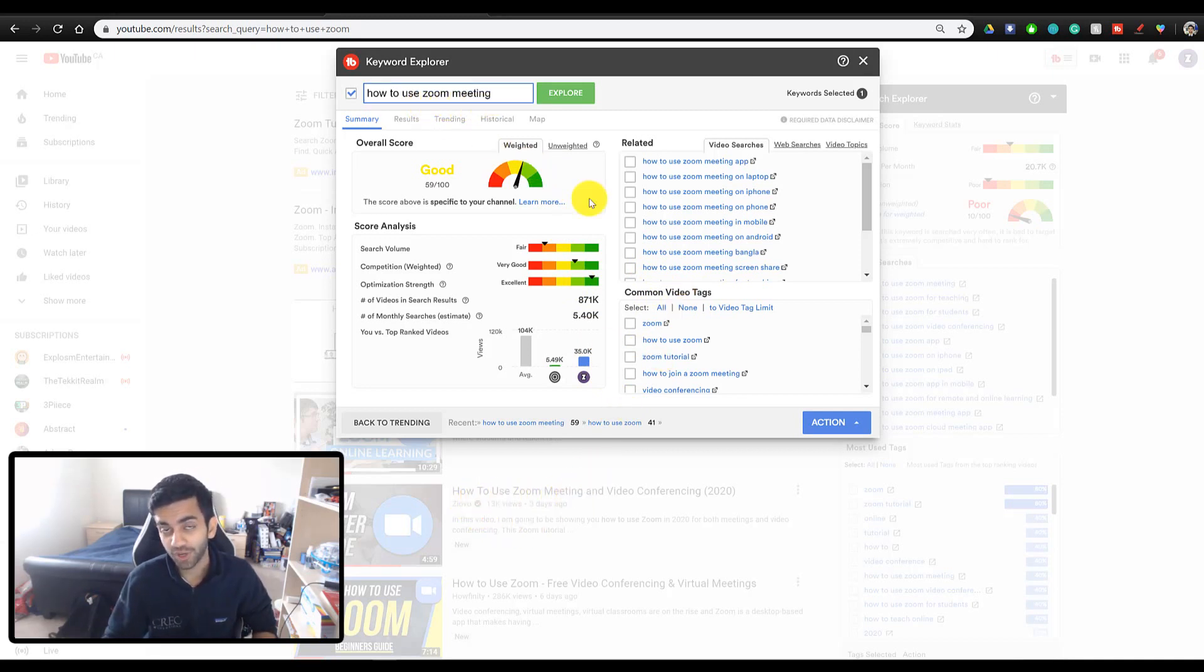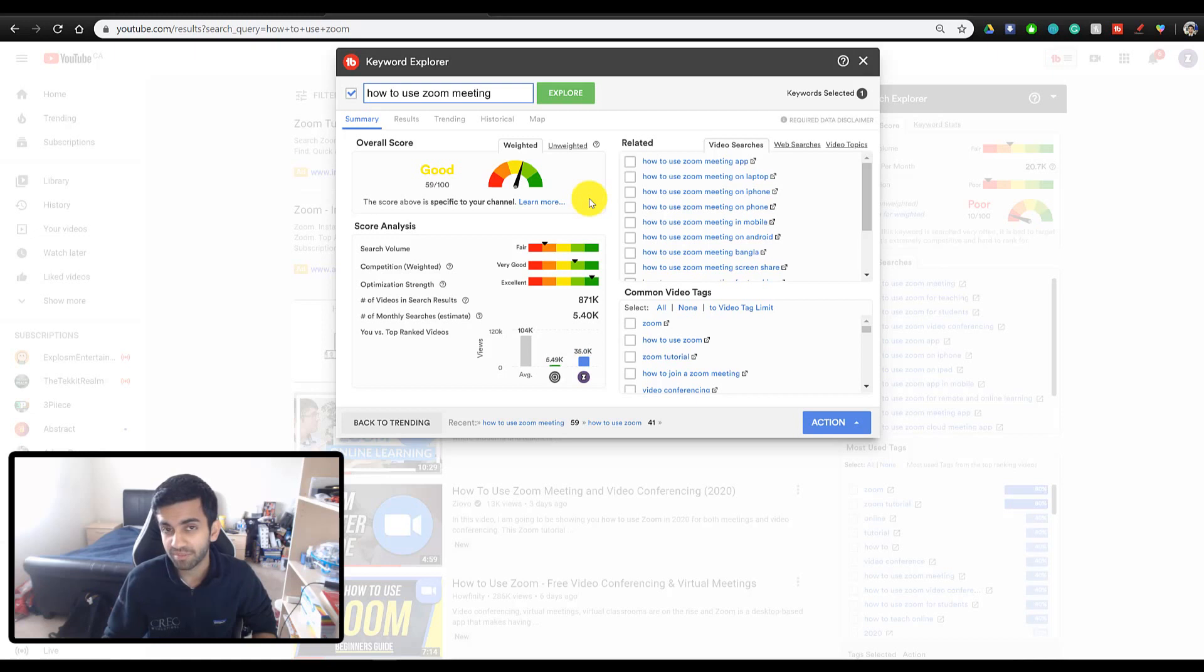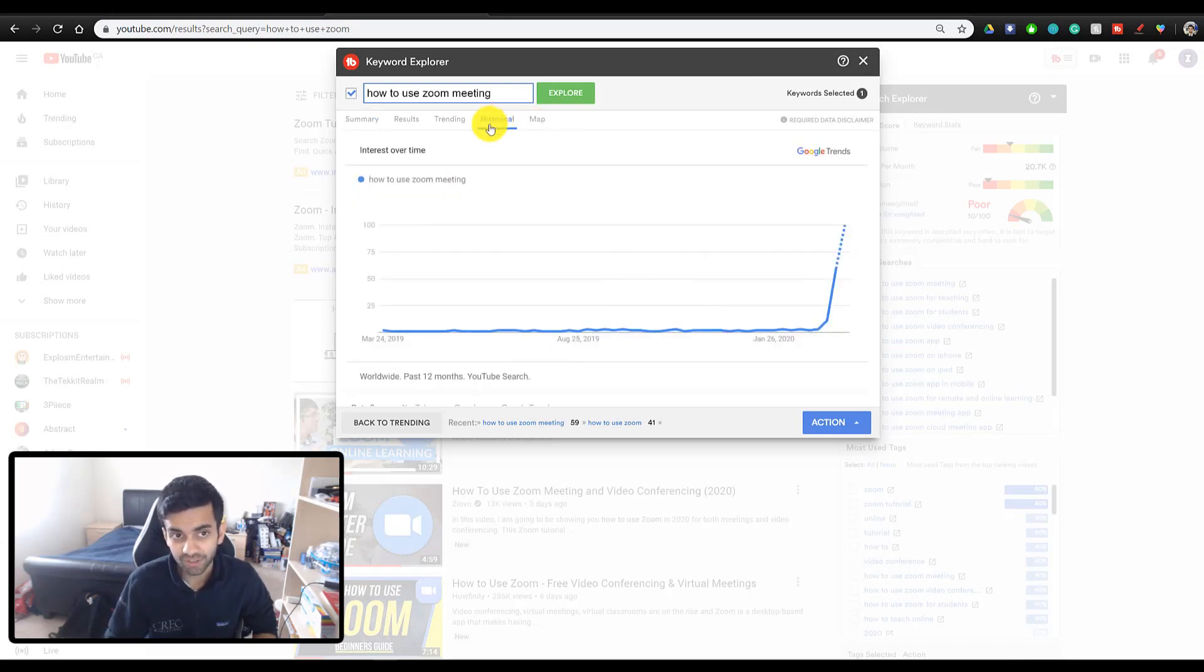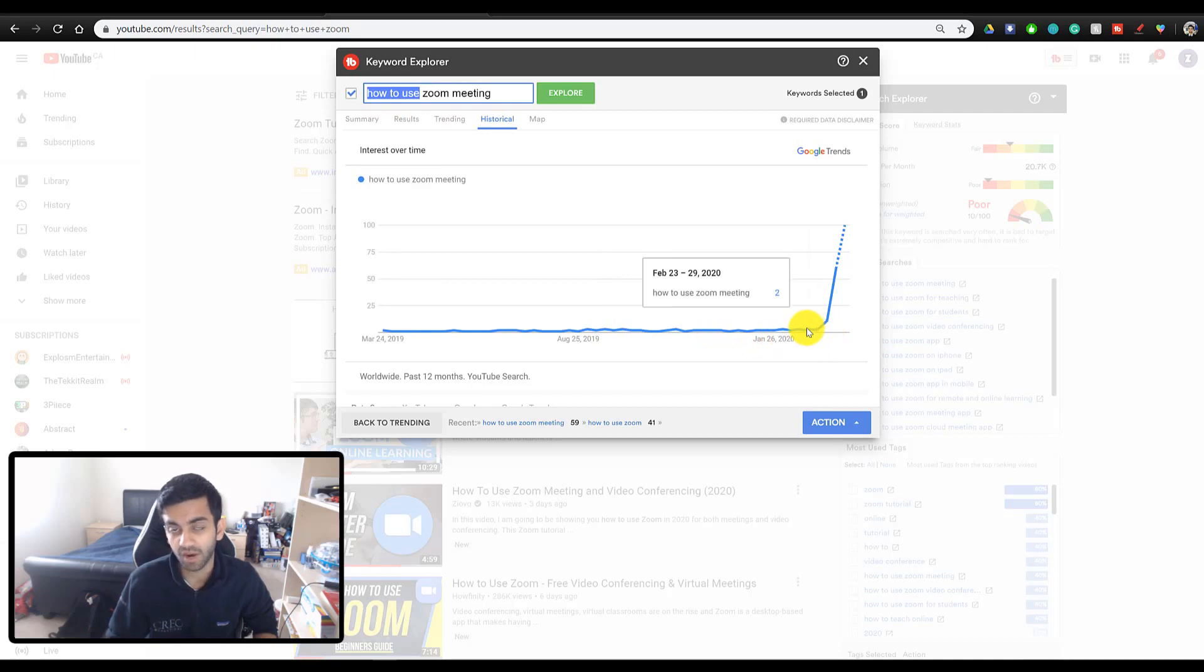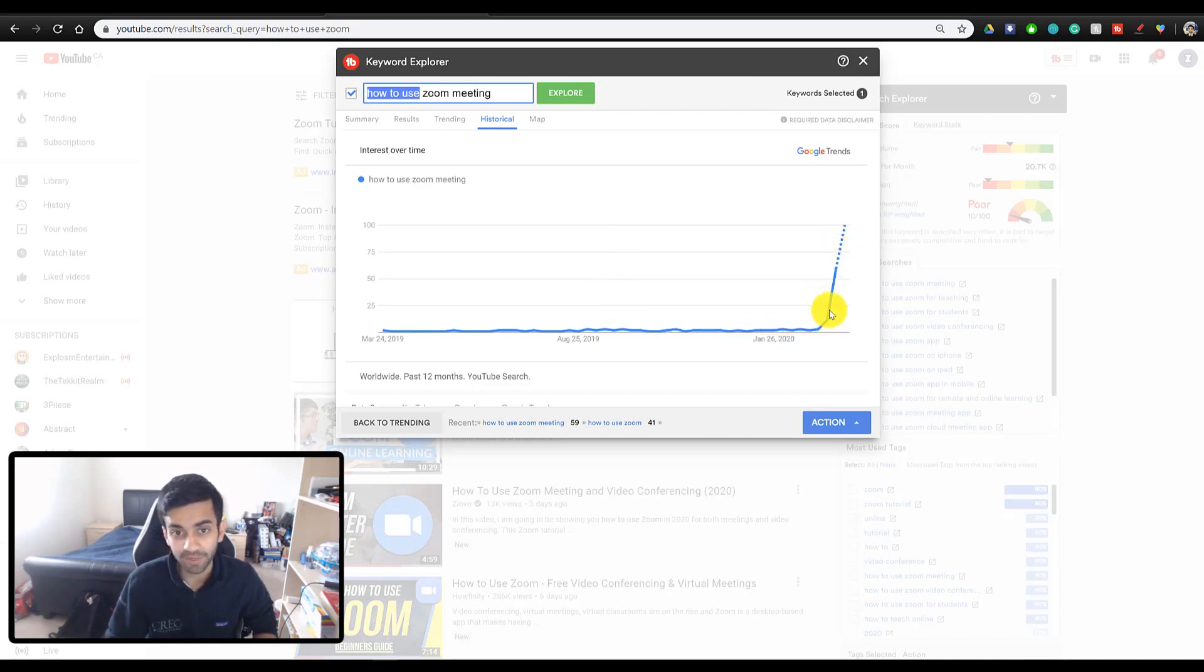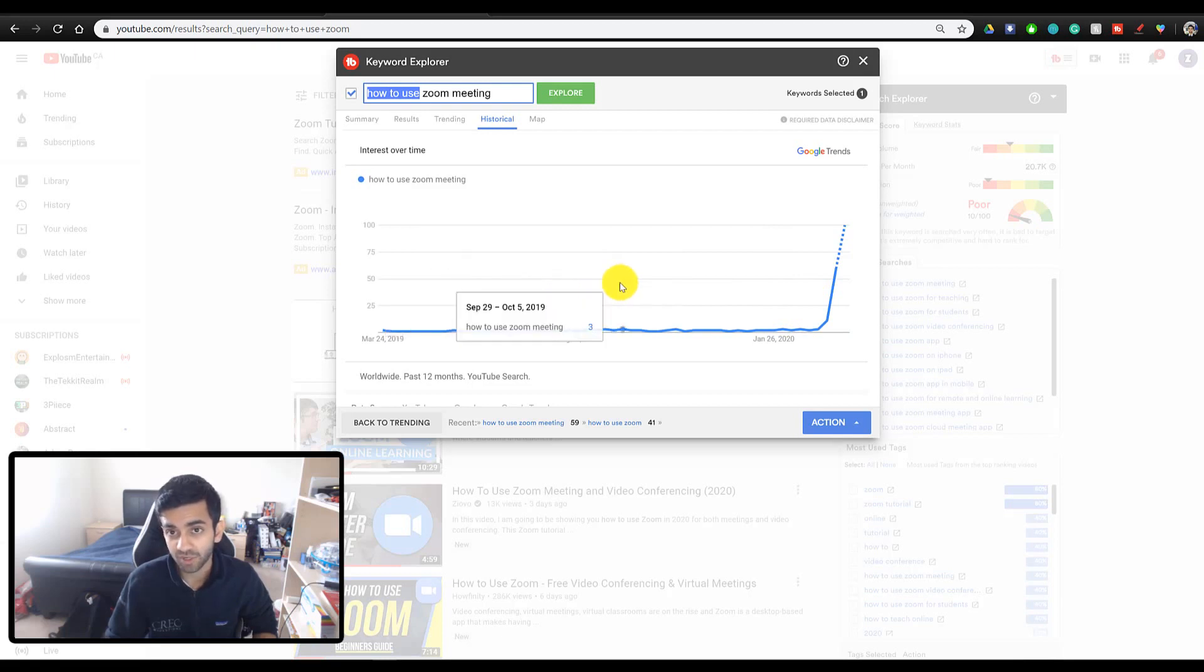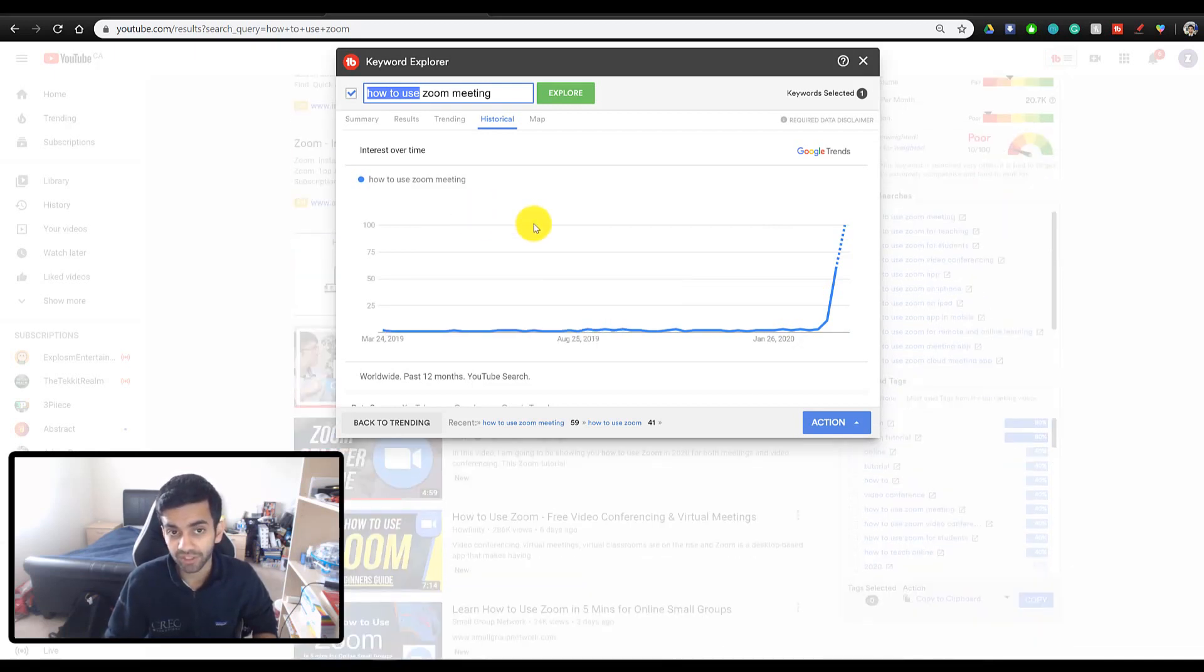Now, say you've used this tool and you have a good list of maybe four or five videos you want to make, and you want to upload them over the next two months, but you don't know when the best day to upload each video is. This is where you can go into the historical tab, and you can actually see how this search query has been trending over time. And so as you can see, because a lot of people are now working from home, the sooner you make a video about Zoom, the better it is, but these trends will depend based on what you search.